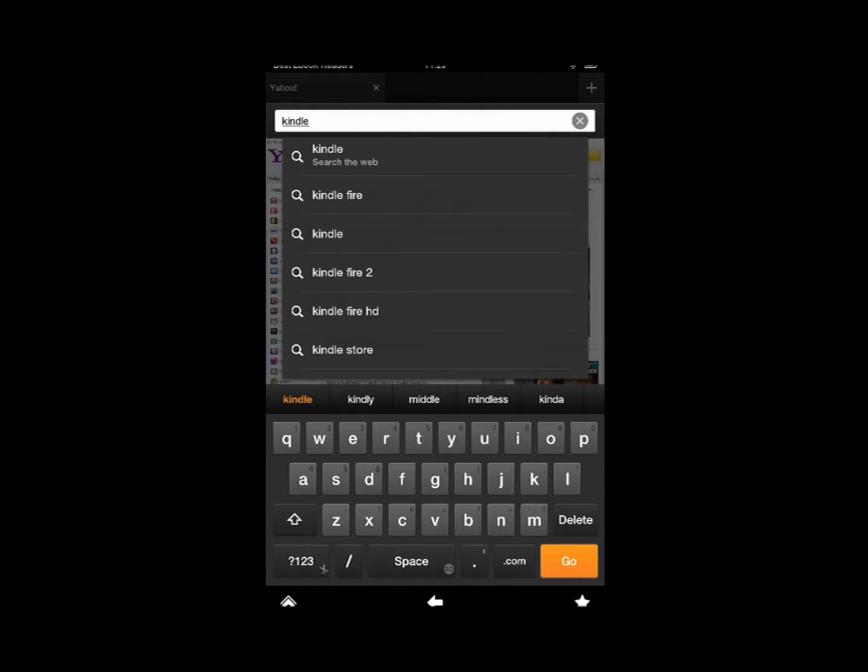So you just take your finger on the screen and you just drag it across to letters that you want and swipe. That's the way it works. Now it may take you a little bit of time to get used to it, but...